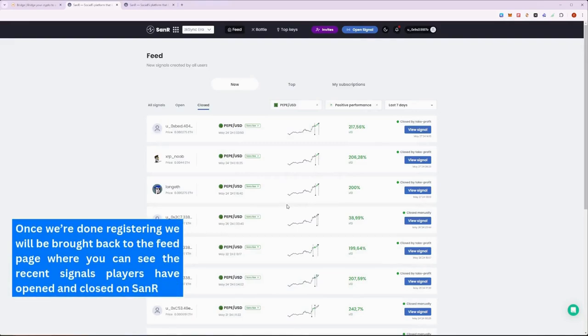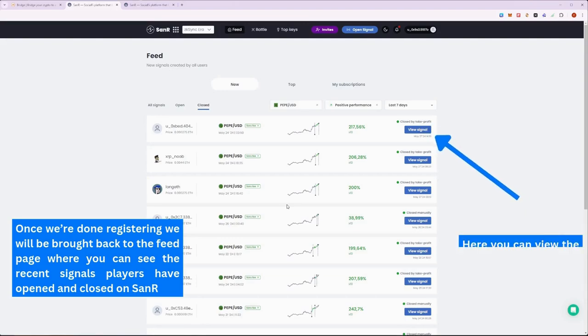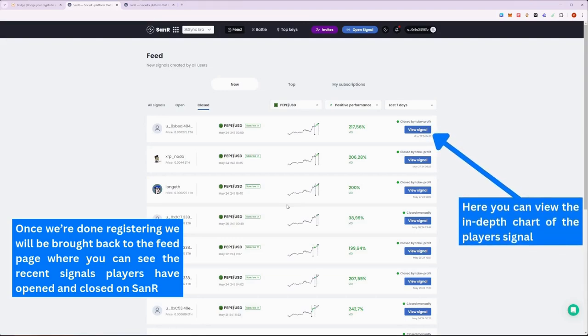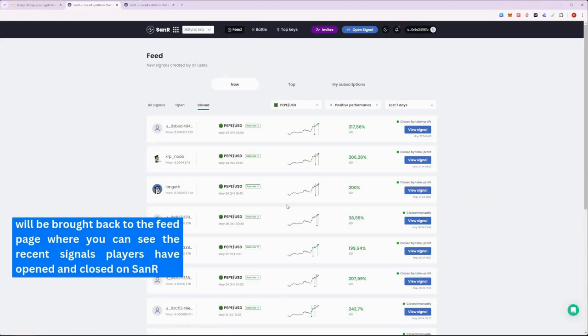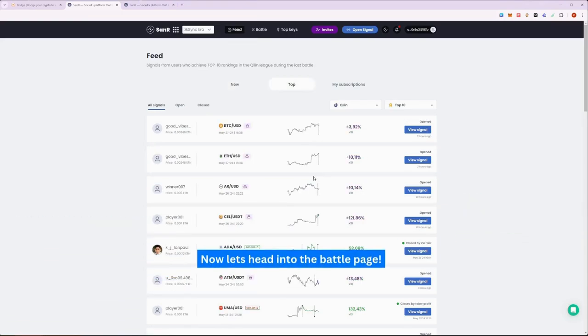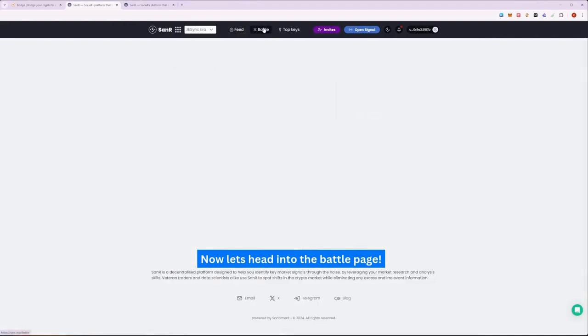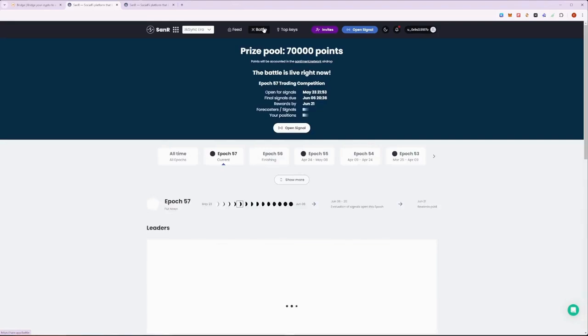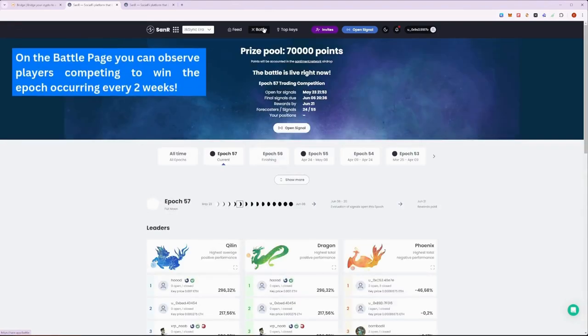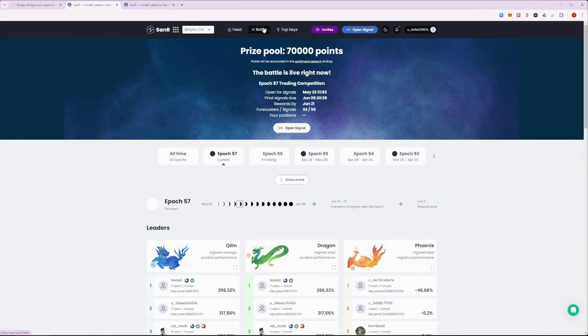Now that we have registered our profile, we can view the Feed page showcasing signals from other signal providers. Take note that we can only view open signals from providers whose keys we own. On the Battle page, you can observe the competitions which are being held every two weeks. Each epic spans up to four weeks, and players are open to signal making for the first two weeks of the epic.